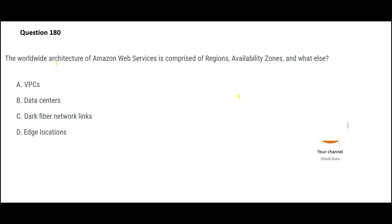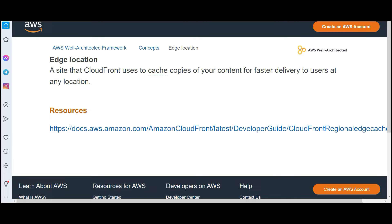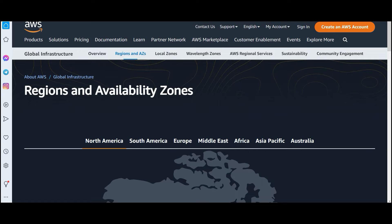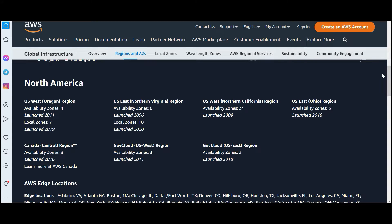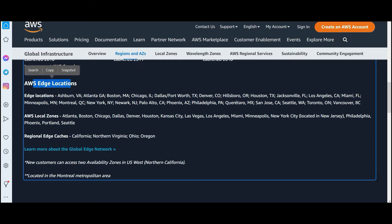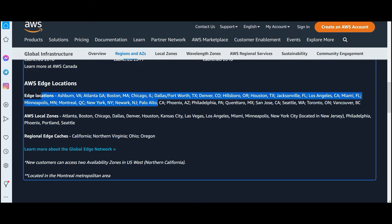This question asks: the worldwide architecture of AWS comprises of regions, AZs, and what else? AZs are actually your data centers. If we look, we do have edge locations — these are sites that CloudFront uses to cache copies of your content for faster delivery. So the global delivery can comprise of regions, availability zones, and edge locations.